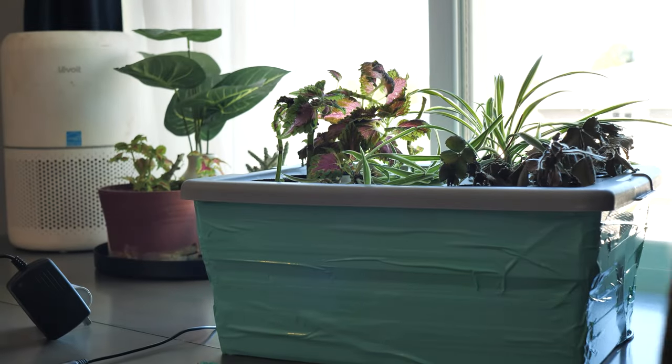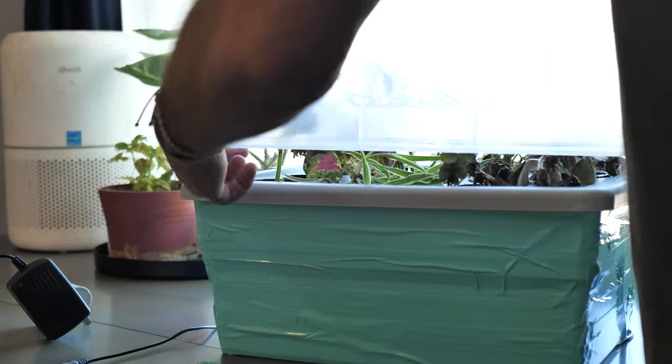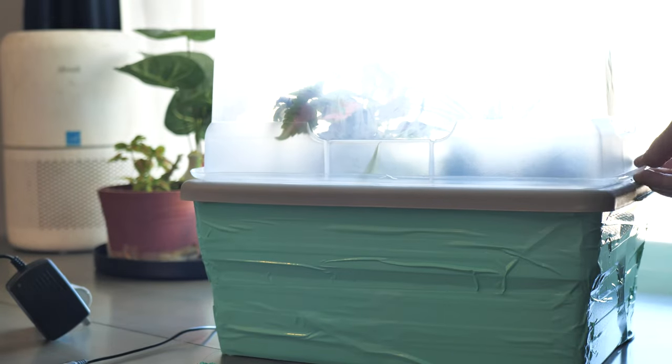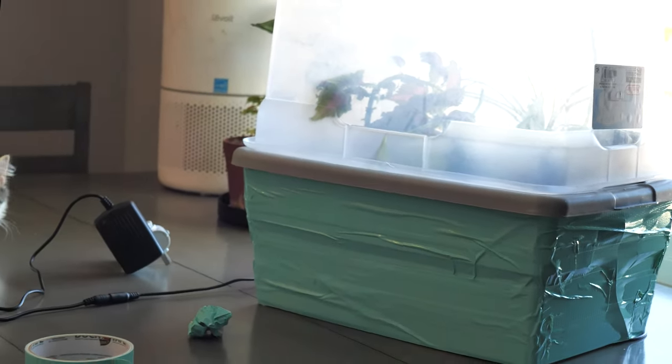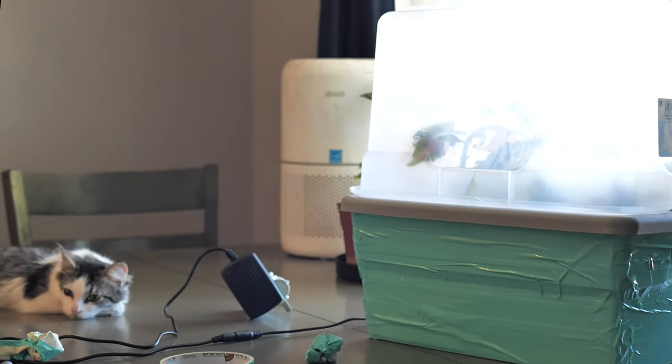It allows just the right amount of light in and some air in while trapping the moisture inside for the clones. When you're cloning, you have to have very high humidity, but we're going to go over that in the next video, which is going to be all about how to maintain and use your cloner.